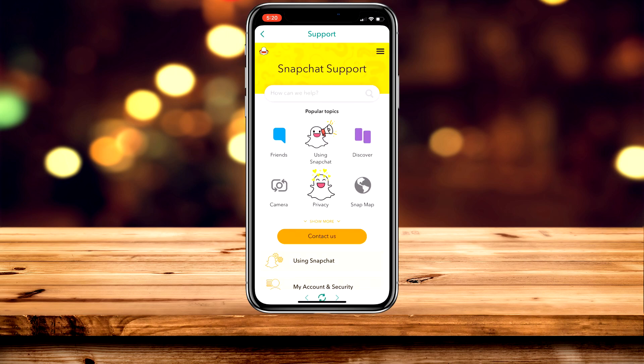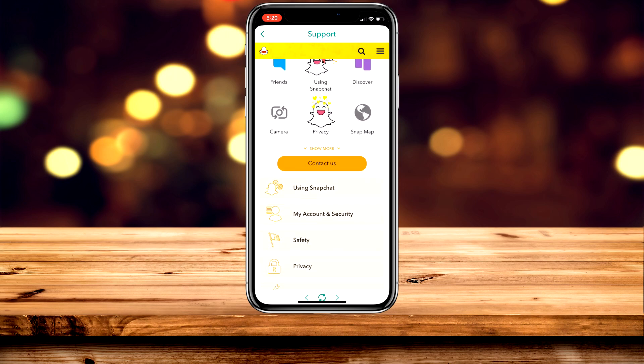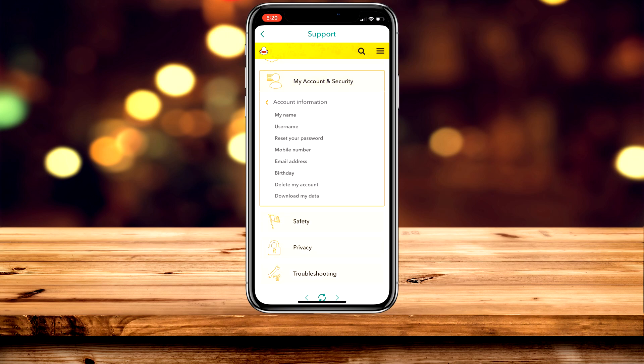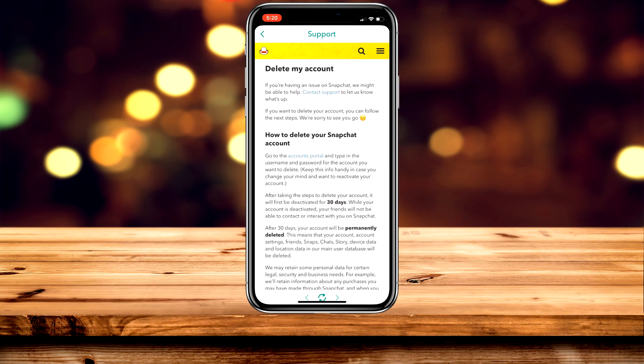Once the Help Centre loads up, scroll down again and click on My Account & Security, then click on Account Information. Then go ahead and click on Delete My Account.